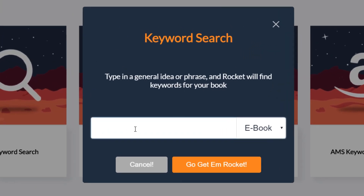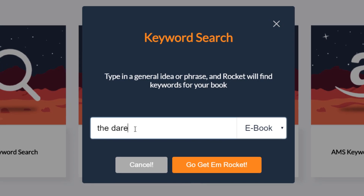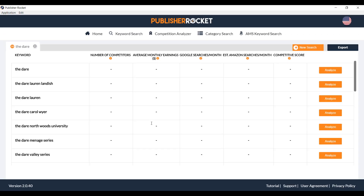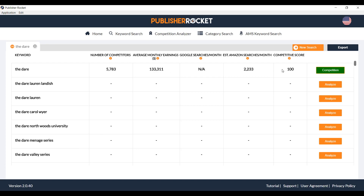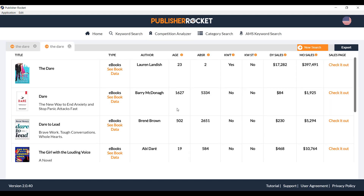Publisher Rocket software is really helpful to find out the profitability of the categories you choose to write books for, and also find out how a book's topic and its competition are faring in the market. That way, you need not spend hours writing a book and later find out that it's not going to sell. Instead, this research using Publisher Rocket before writing helps you find what subject sells more, and then see if you can publish in that topic.